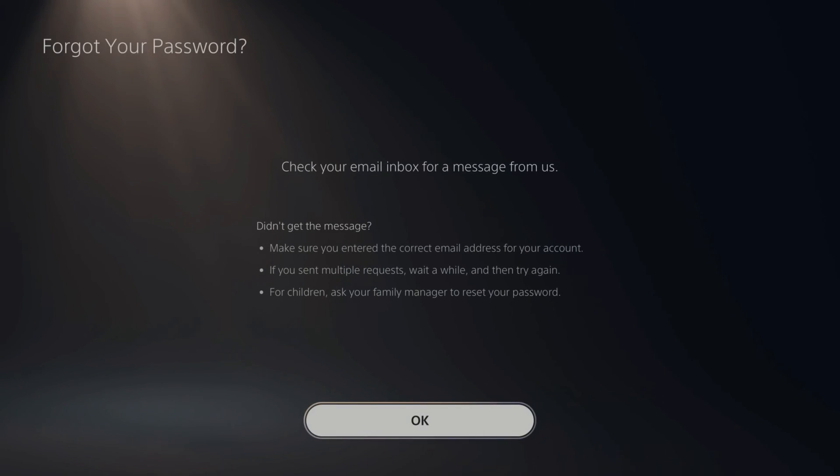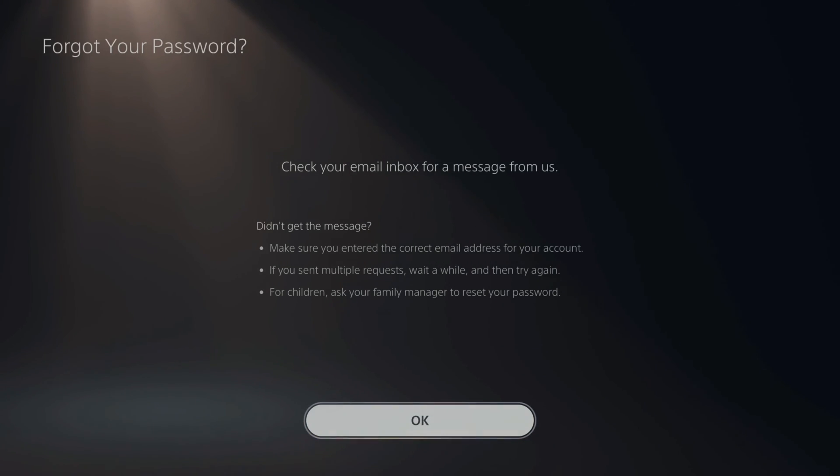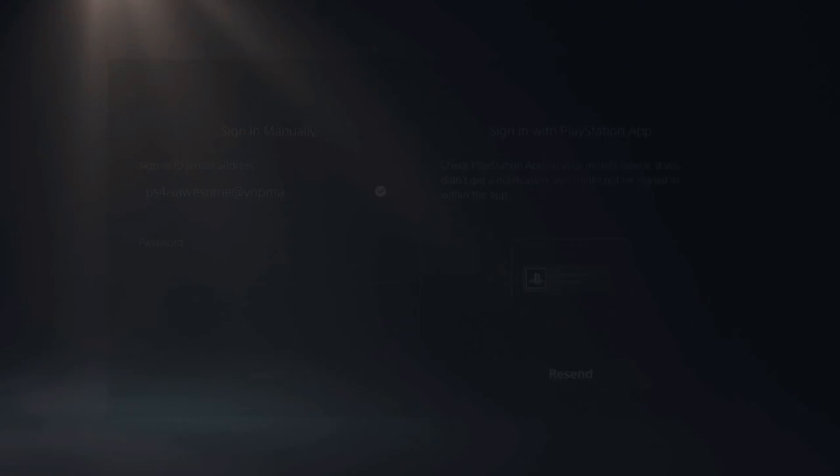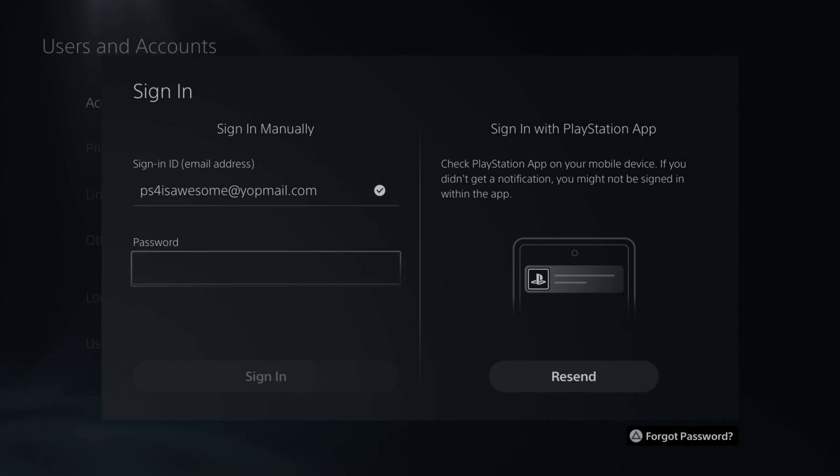All I have to do is go to next and then it says check your email inbox for a message from Sony. Just follow the instructions on that link and you can reset the password. And then type in the new password under here and sign back in.